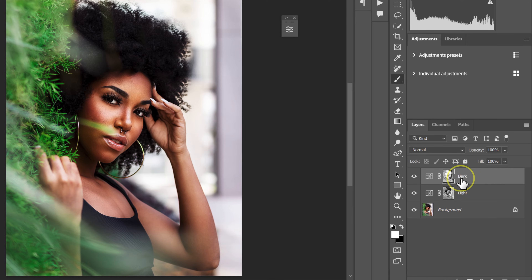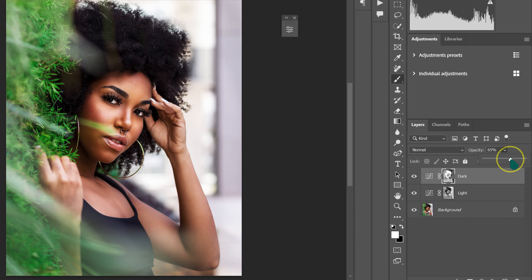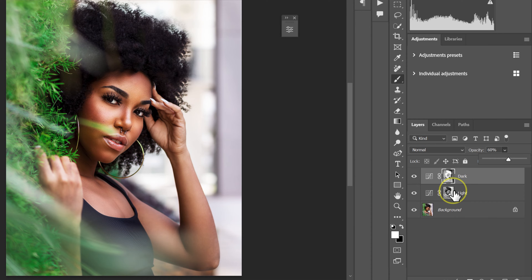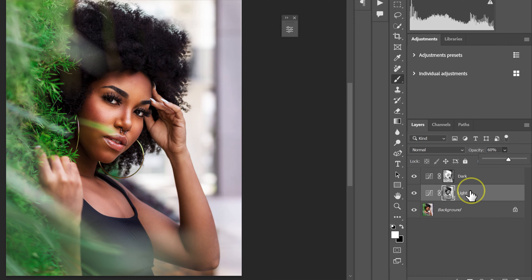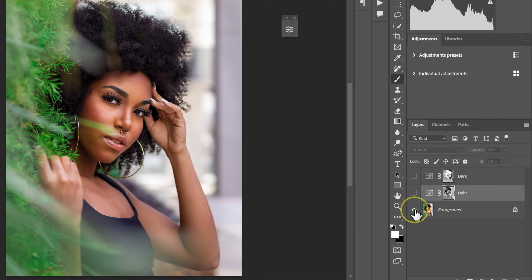I'll select the dark adjustment layer and reduce the opacity to around 60%. Then I'll select the light adjustment layer and reduce its opacity to 60% as well. Here's the before and after — the effect is more subtle now.